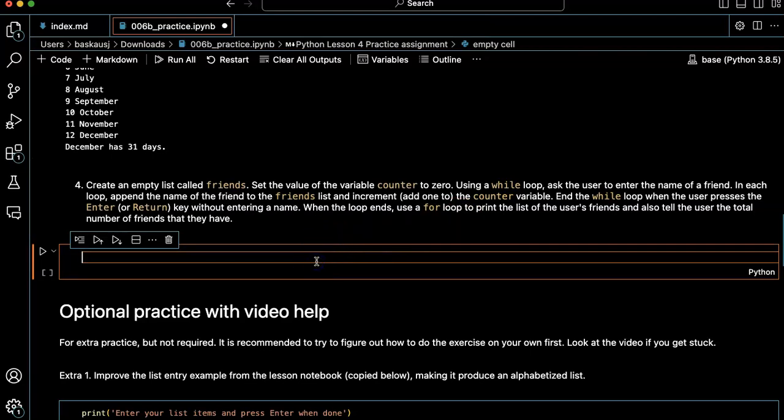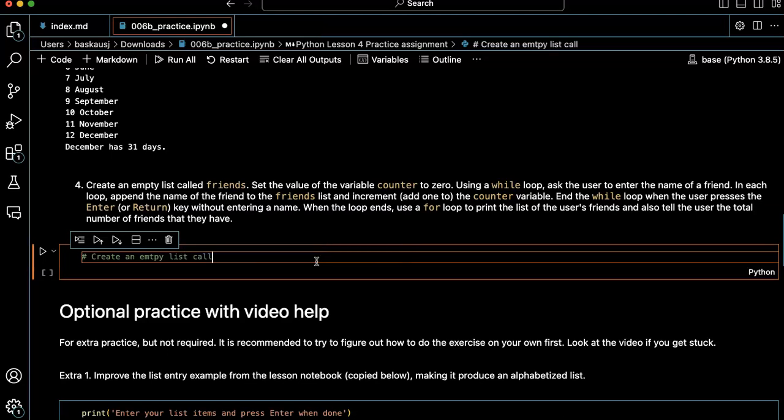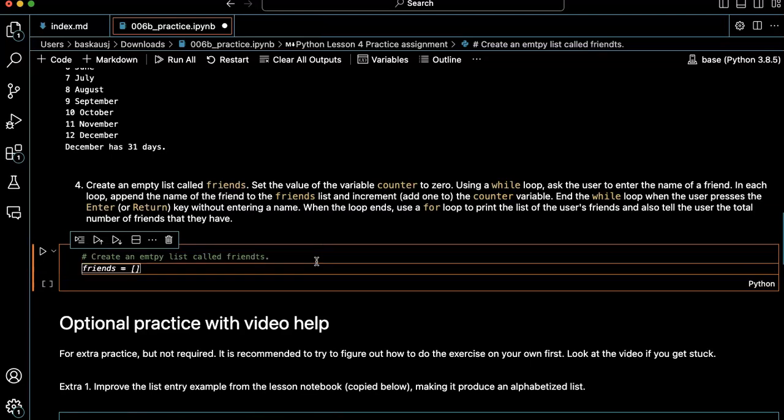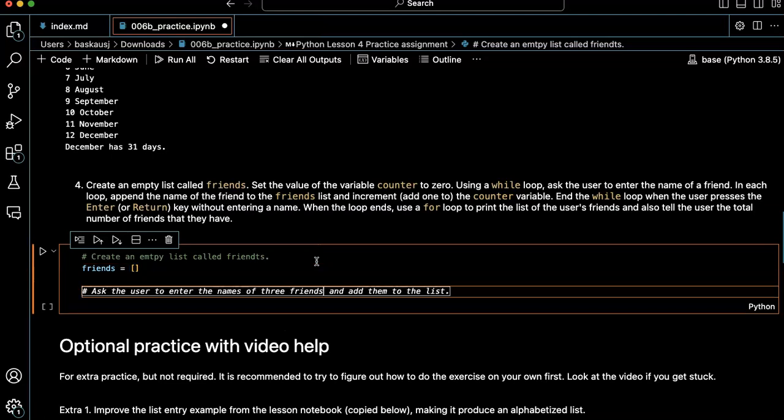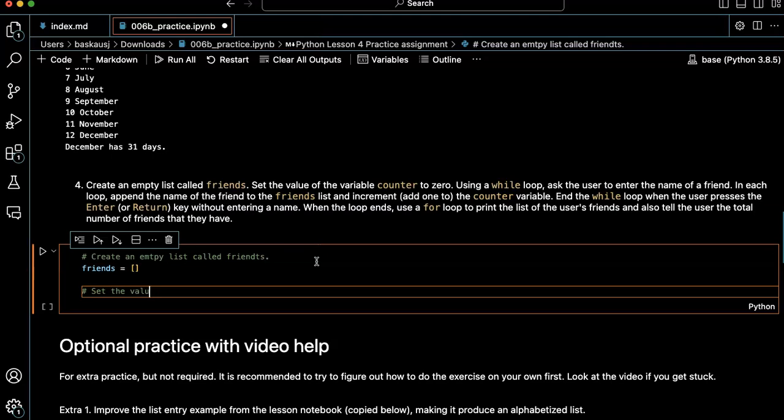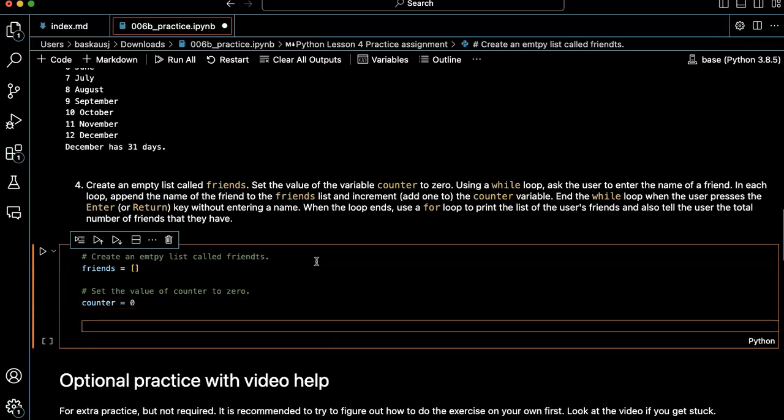So let's start by create an empty list called friends. Okay. Set the value of the variable counter to zero.